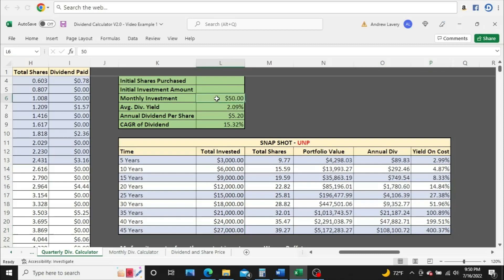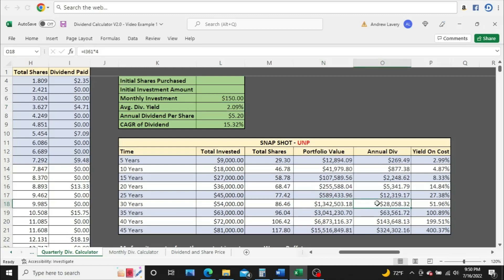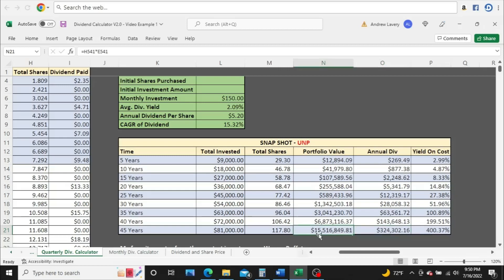All right, so let's bump this up here to $150. And you see here, you're a millionaire long before year 30. You have about $1.3 million worth of shares here by year 30, about $28,000 a year in dividends coming in, and well over $300,000 a year in dividends coming in at year 45. And look at this portfolio value here too, $15.5 million roughly.